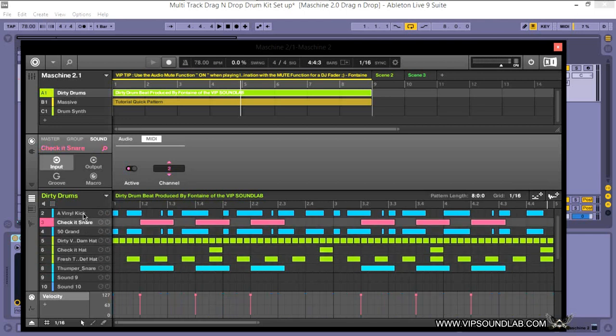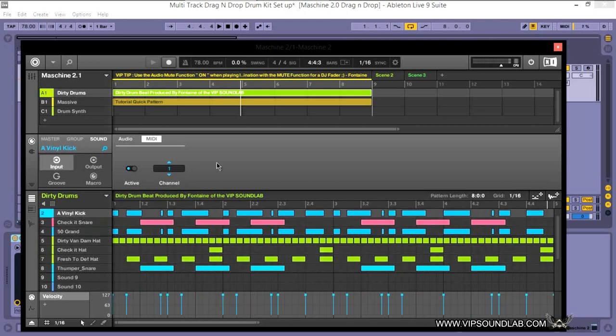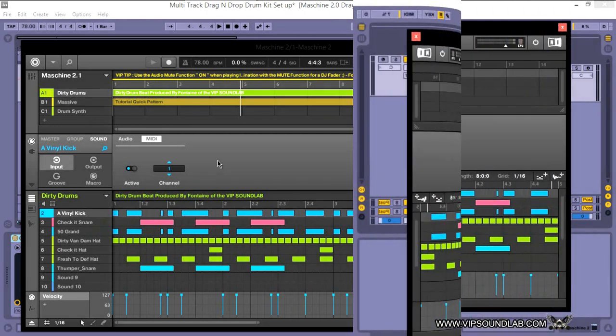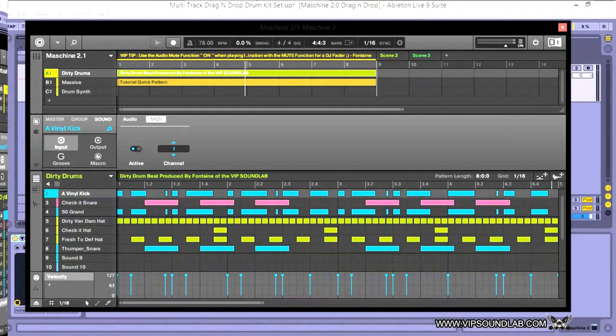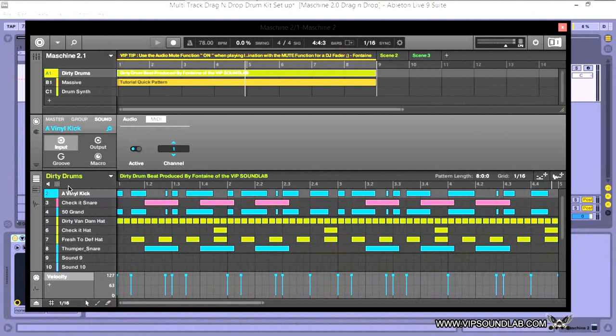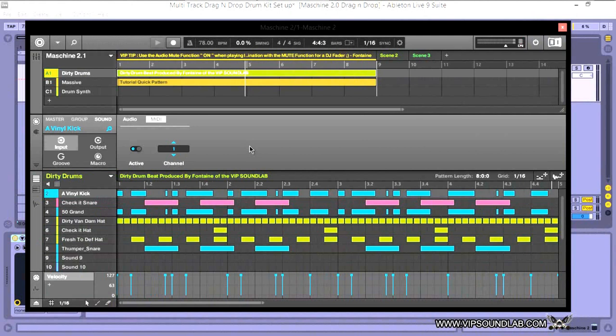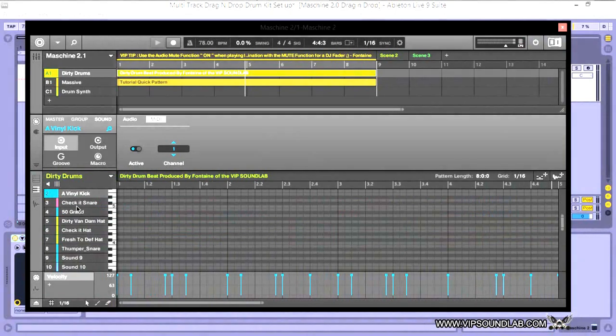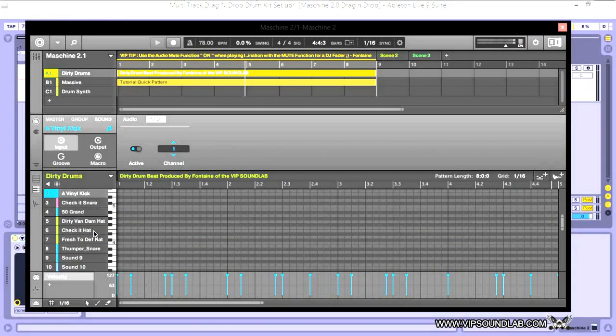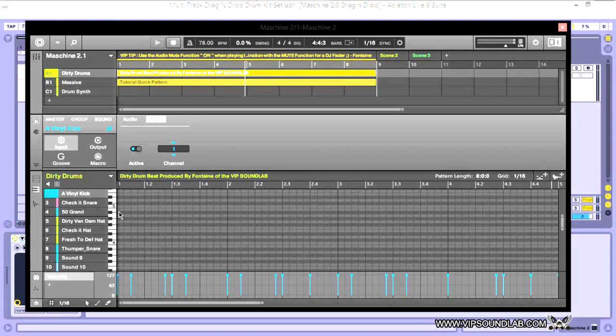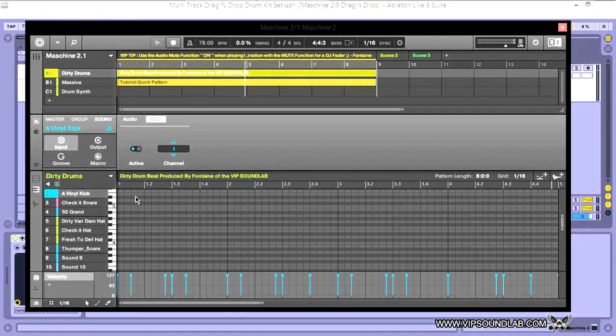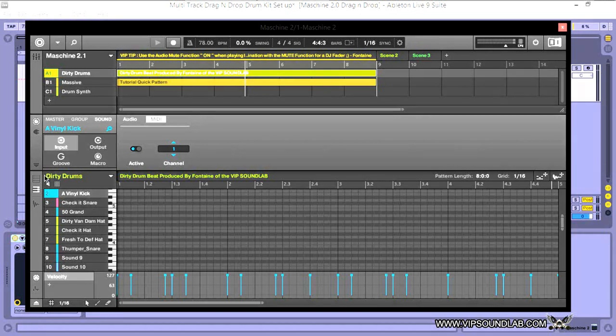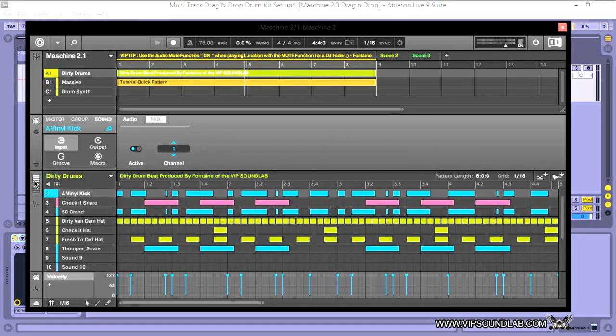From that point you're pretty much good to go. And just as a VIP tip, you want to definitely be on the grid icon here when you're dragging and dropping your MIDI patterns. Because if you're over here on the piano roll, I believe it'll do it one by one. You might hold shift on the first pad and select the last pad and it might do it that way, but I haven't tried that. In the meantime, just use the grid icon here as I'm doing.